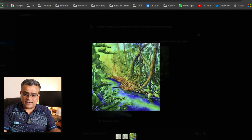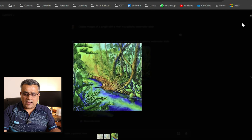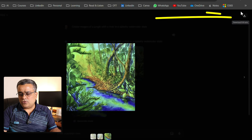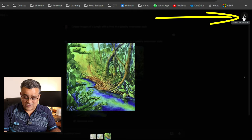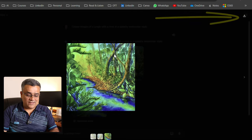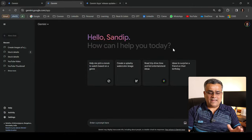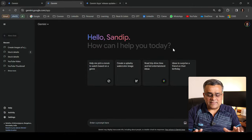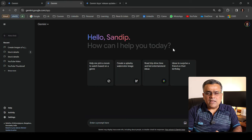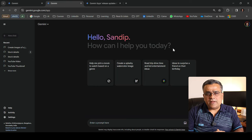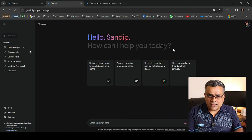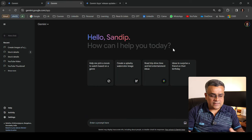All three images are generated. If you want to download, just go to the download icon and the image will get downloaded. Now let me step by step take you through the other options available here.